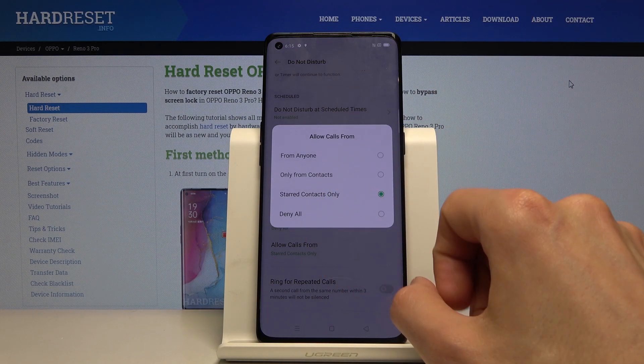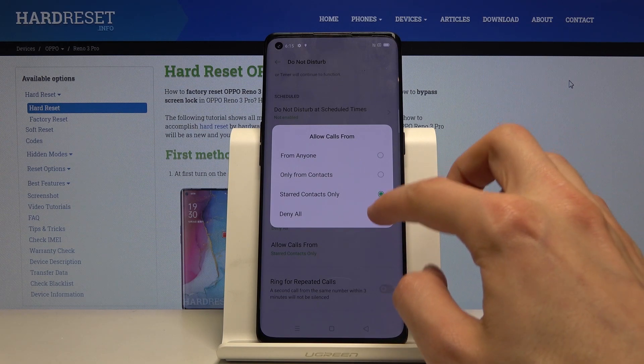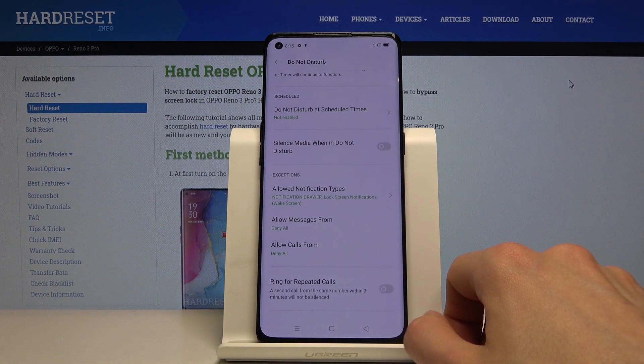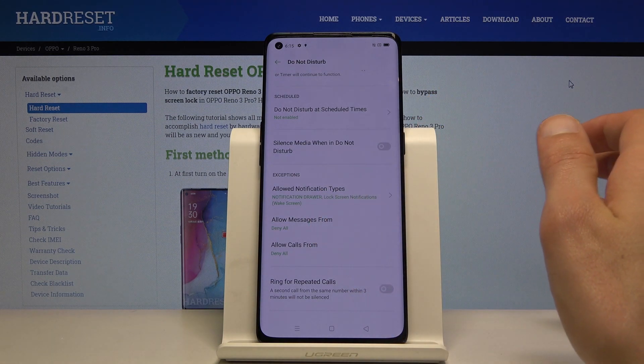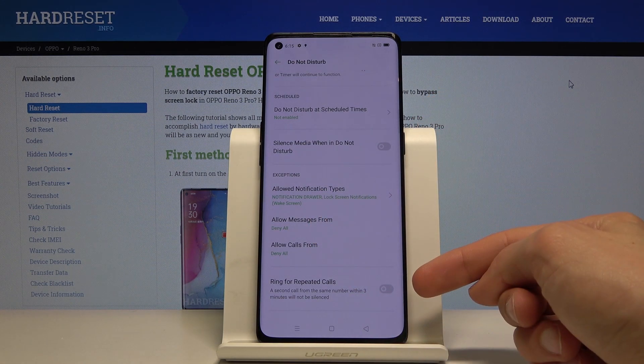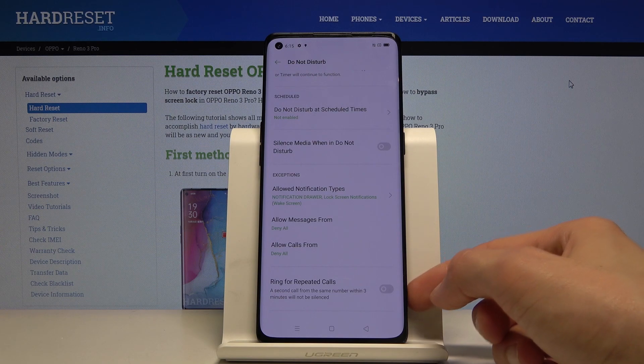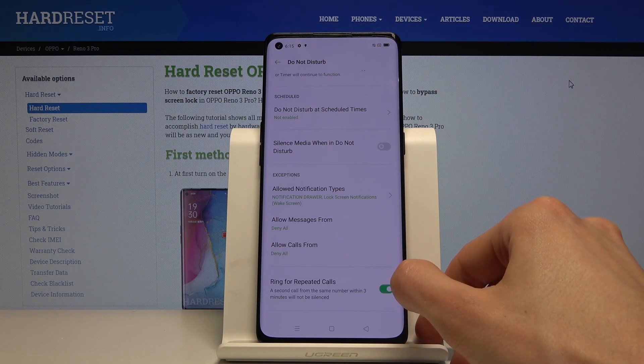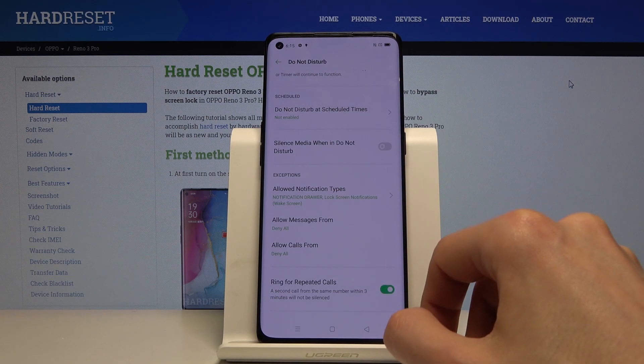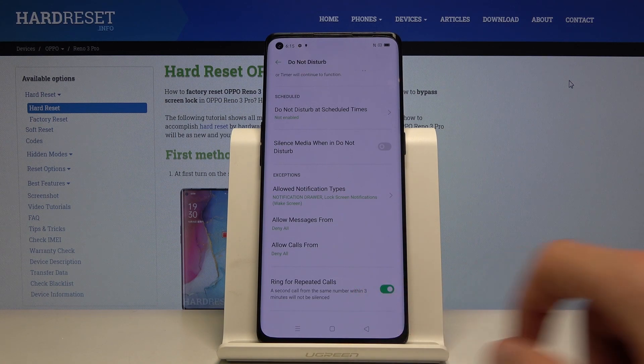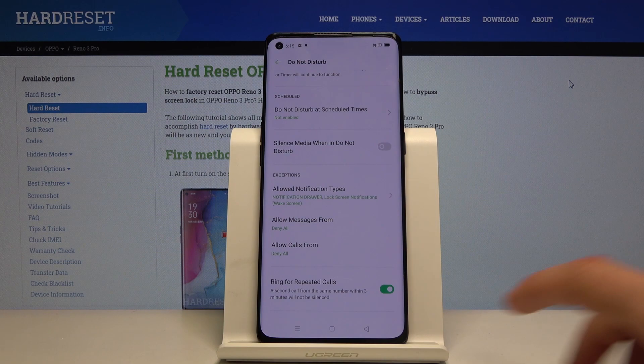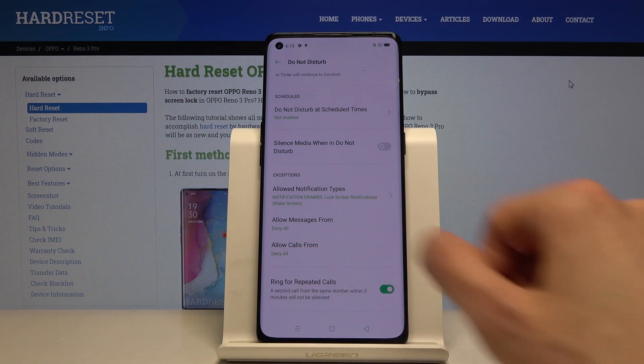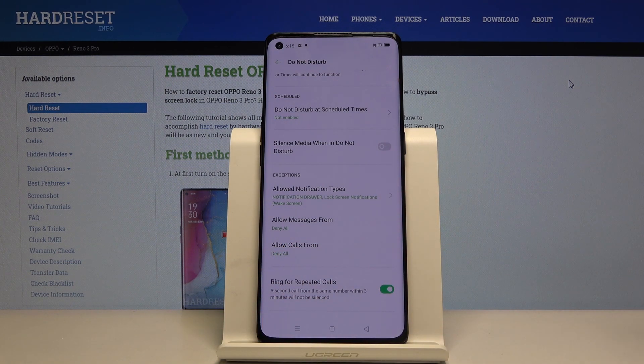Now one thing to keep in mind: if you set for instance deny all, so no one should be able to call you during Do Not Disturb mode, you have this option here - 'ring for repeating caller calls'. If you enable that, if someone calls you within a three-minute period twice, they will actually be able to call you no matter what the settings here are.